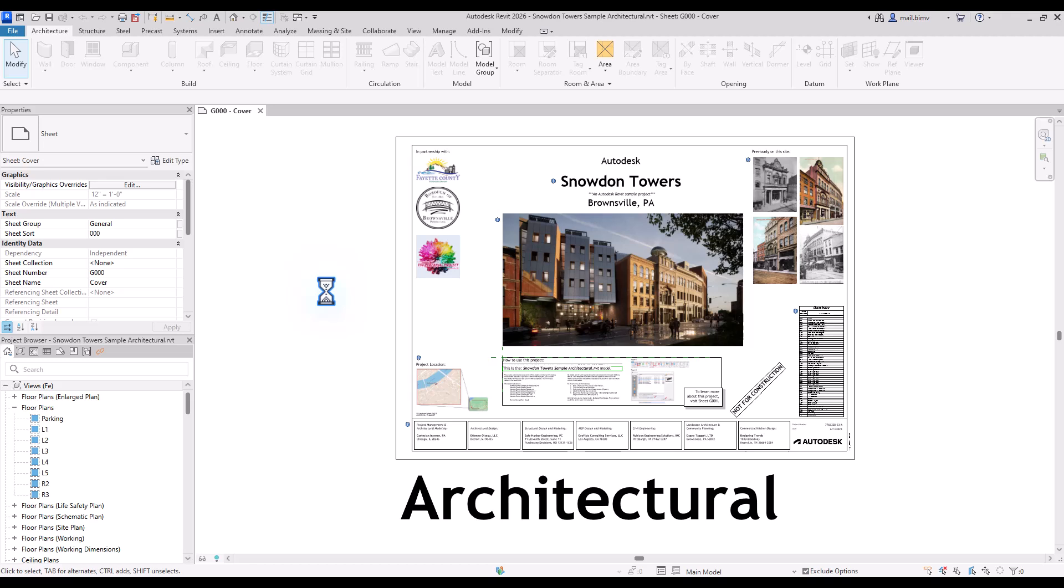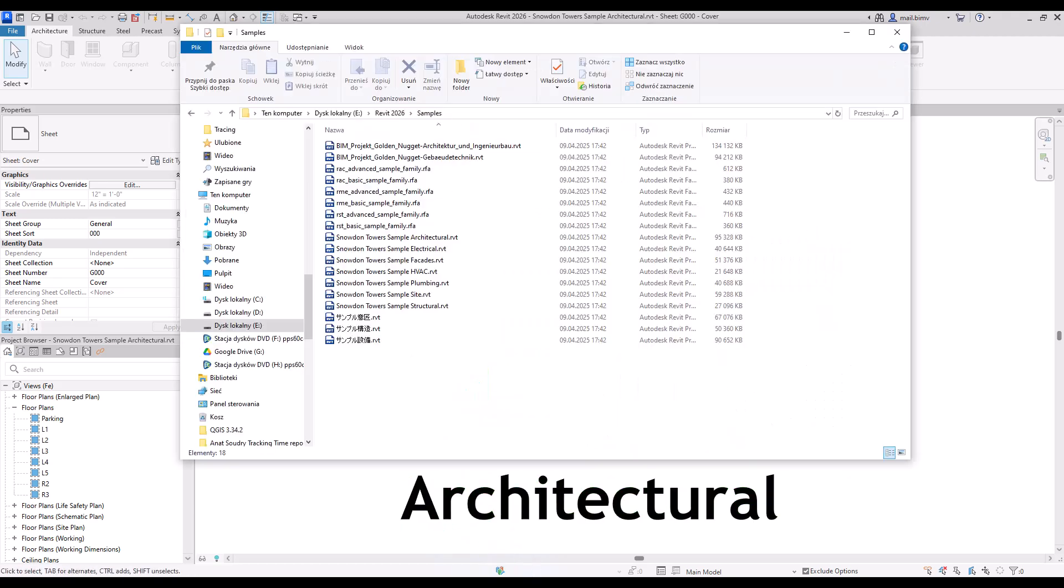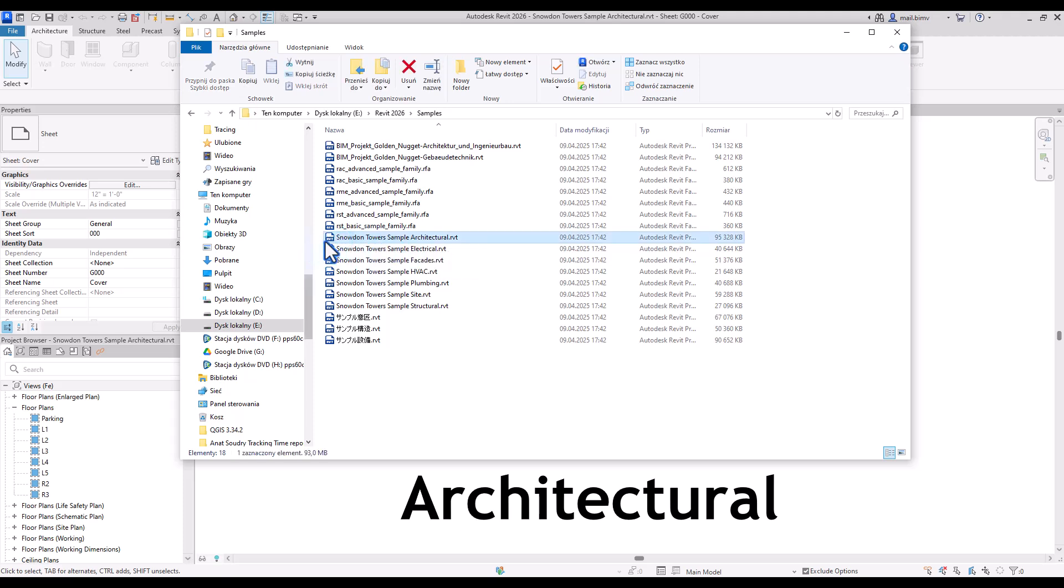Opening of a file may take a while depending on the size of the file. We can verify the size of this particular project by looking it up in the Windows directory. Here we have Snowdon Towers sample architectural, which is 95 MB, which is not a lot. Large projects can go up to 300 or even more MB.